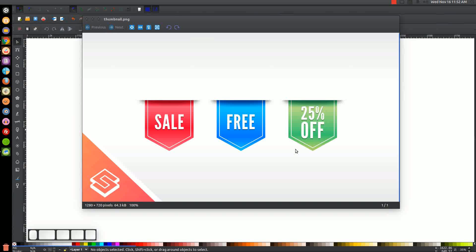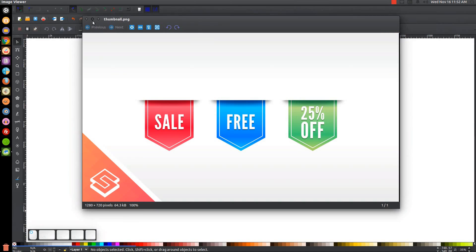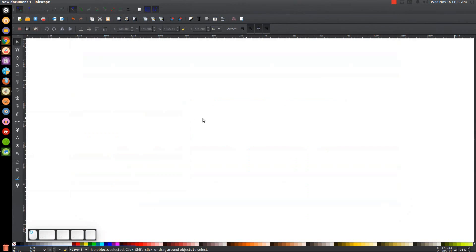This is Nick with LogosbyNick.com, and in today's tutorial I'll be demonstrating how you can create these vector sale tags using Inkscape. At any point in this tutorial, you could look down at the bottom left-hand side of my screen to see which mouse clicks and keystrokes I'm using. If you'd like to know how you can make Inkscape appear dark and with these custom icons, a link to that information will be in the description of the video.